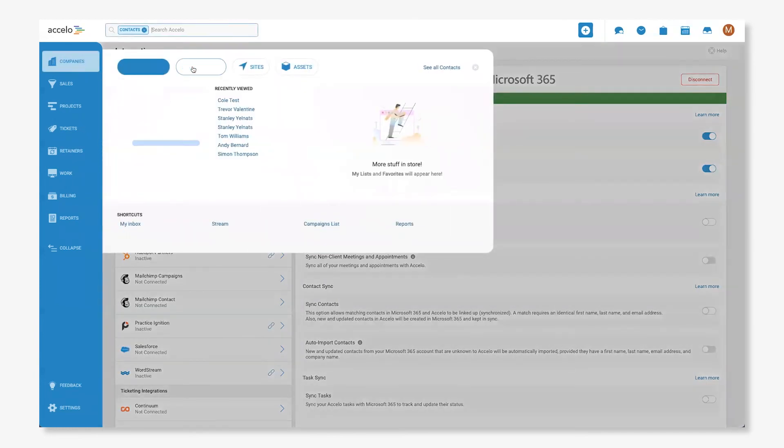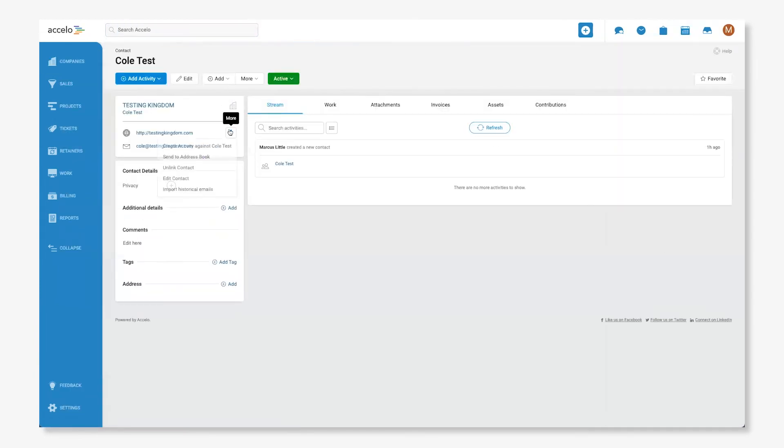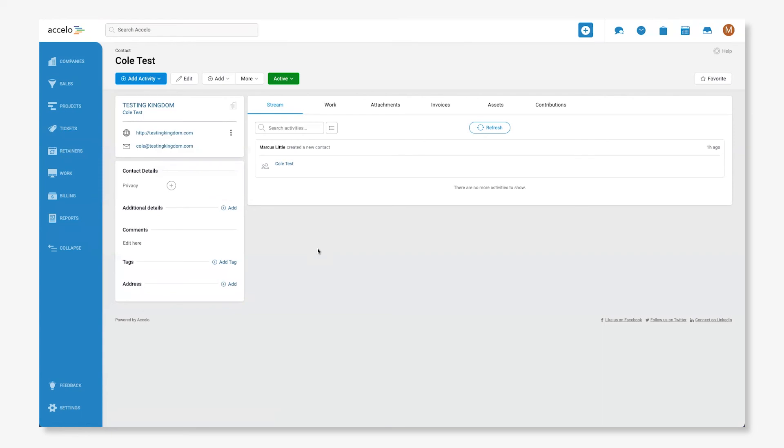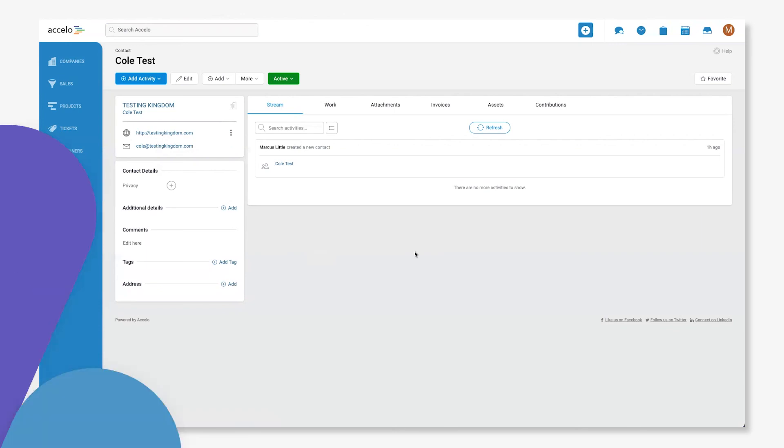For contacts added before enabling the email sync, we can select the Import Historical Emails button to pull in all of your past communications from your inbox and sent folders automatically with just one click, making Accelo your single source of truth for managing and tracking all your client communications.